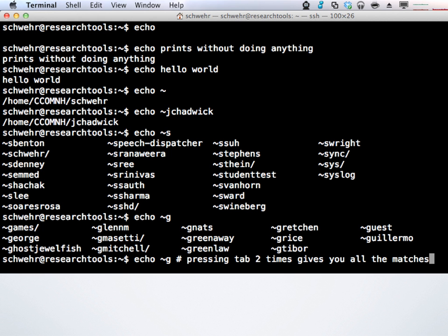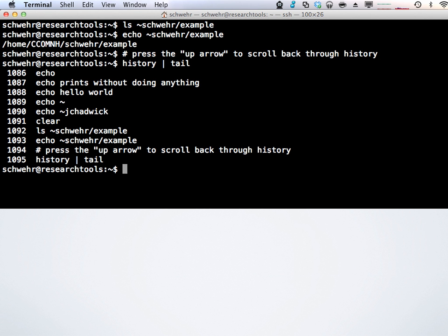If you type echo ~schwehr/example it expands out to the full long path — this is a way to debug what's going on with a command if it's acting weird. Also note: if you're typing commands, you can always hit the up arrow and cycle back through your old commands. It keeps a history file. It might not have much yet, but it'll build up over time.